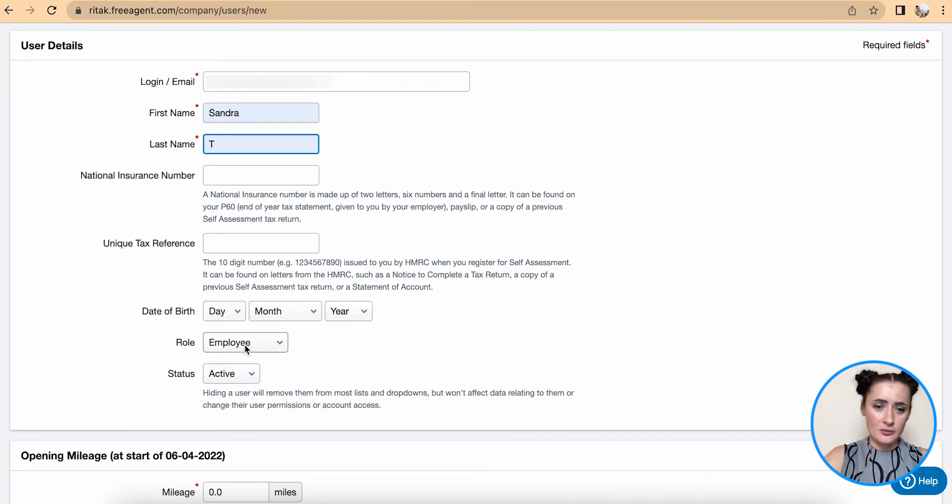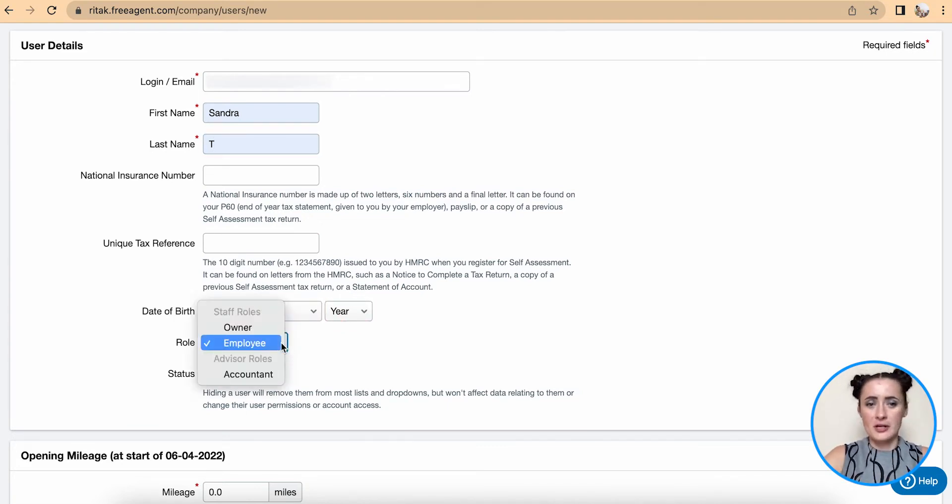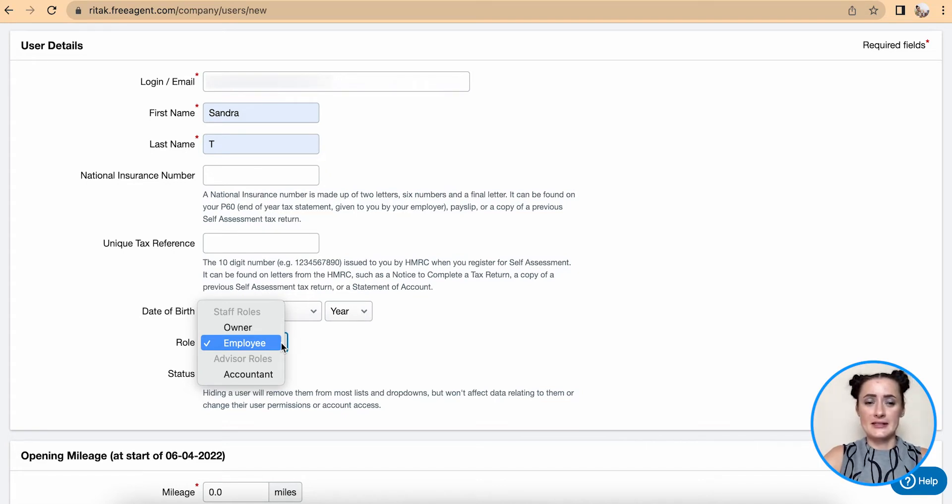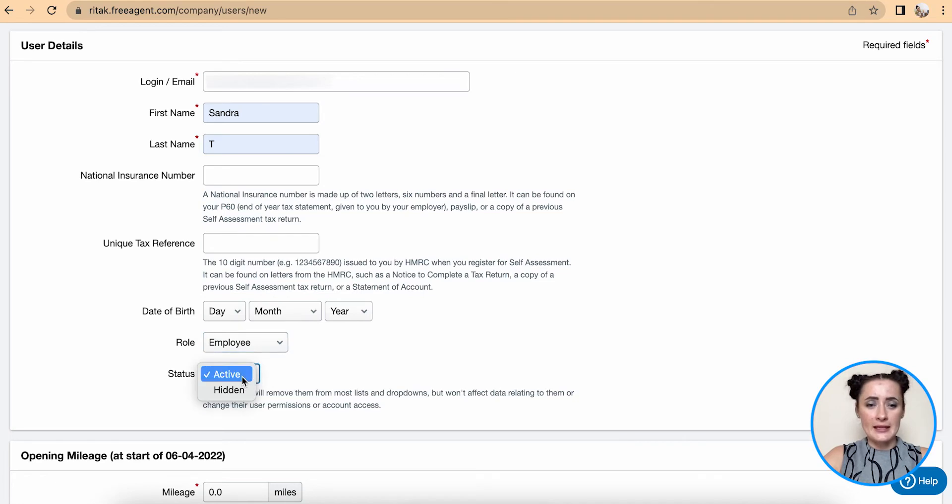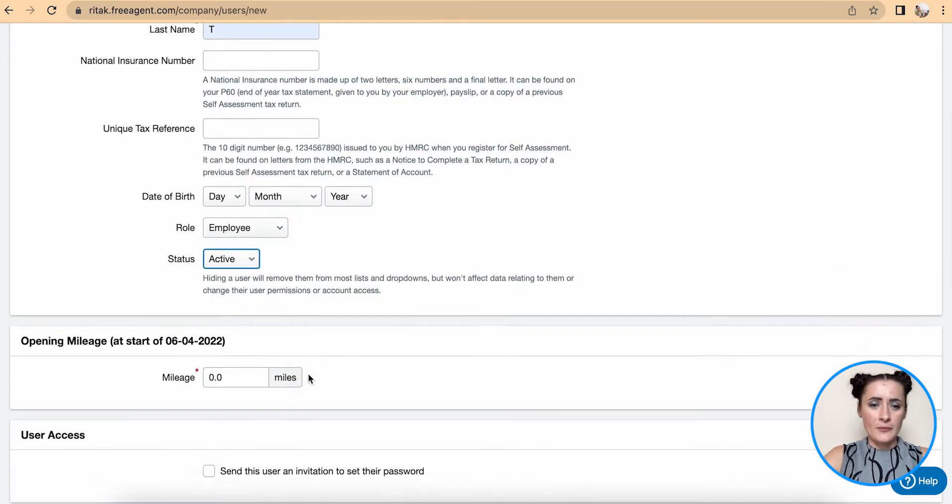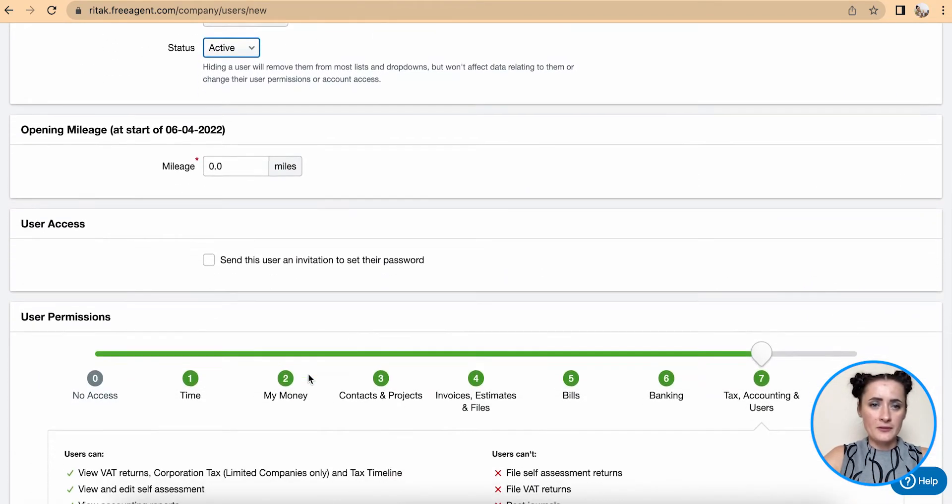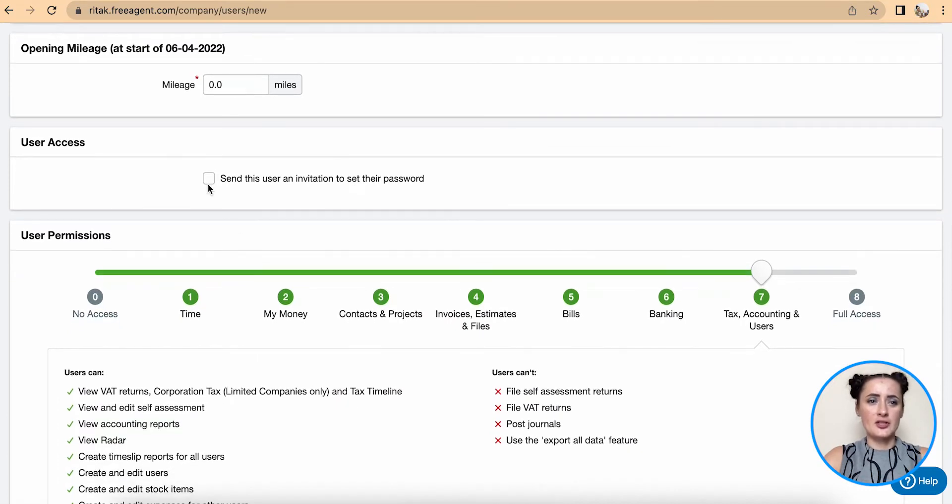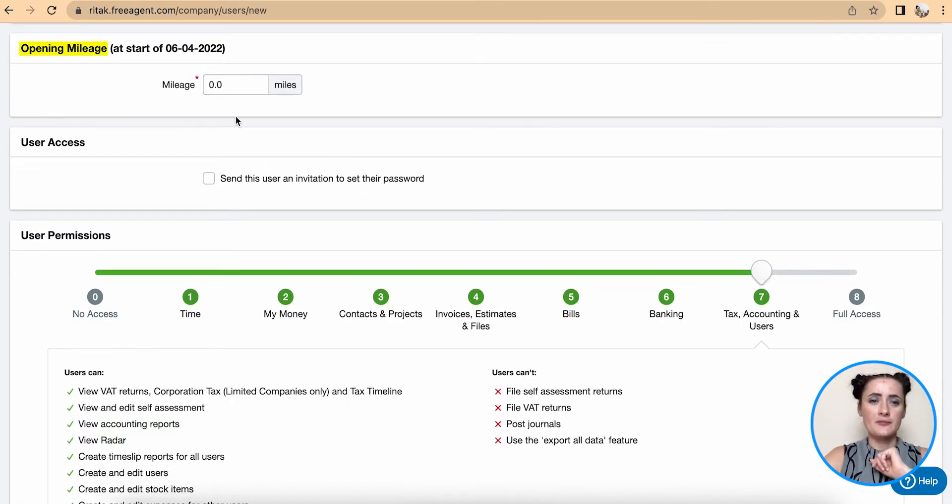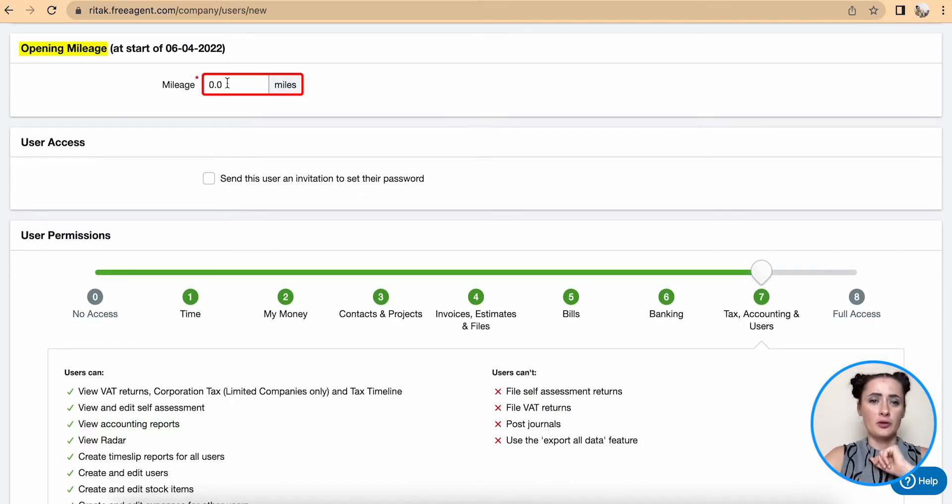If you have National Insurance Number, UTR, date of birth, you can add that on there. Also you can specify role, for example if this is owner, employee, or accountant, as well as status. Once we filled in that information, next section is opening mileage. If there is mileage you want to record, you can add there.